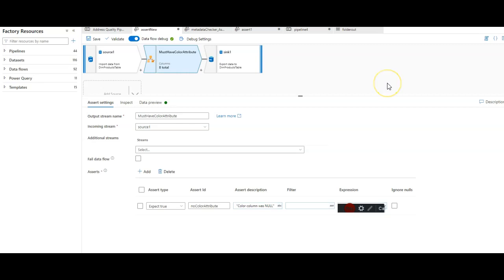Take a quick look at the screen at the data flow that I have designed. Very simple data flow with a source, a sync, and an assert for data quality rules. I have one single expectation set in here.